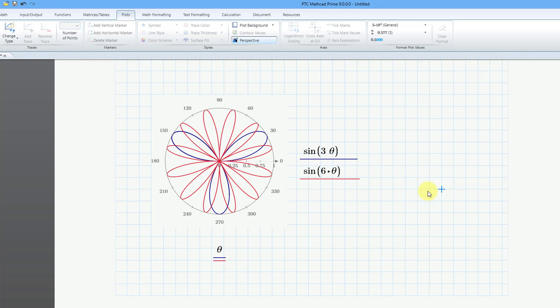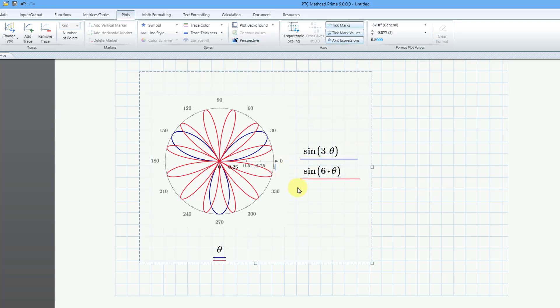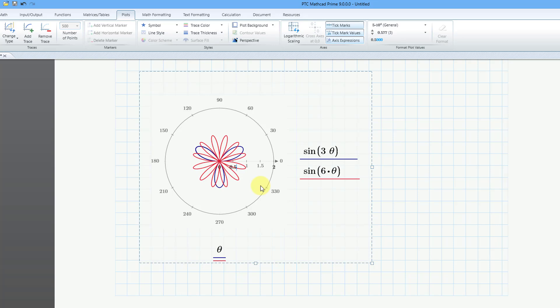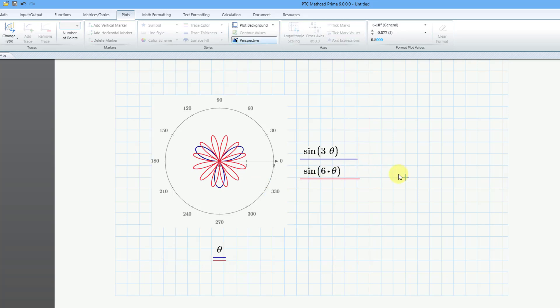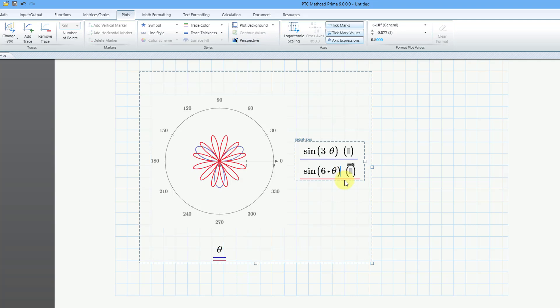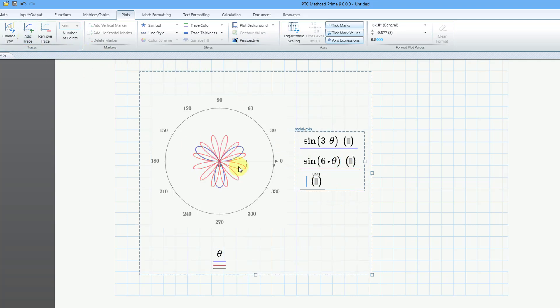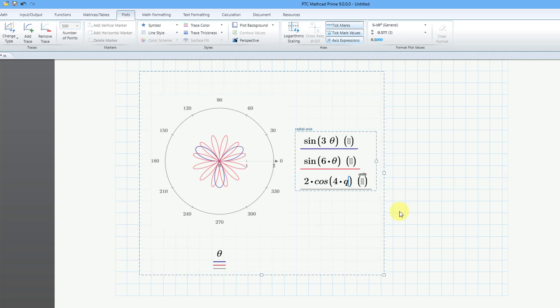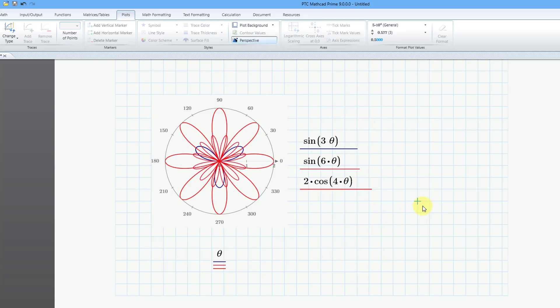Also, another thing that will help me over here is to change the extent. Let's change this to a value of 2 and click outside. And let's also change the interval to a value of 1. Let's add in another trace to see a different rose curve. Let's go to Add Trace. And this time for my rose curve, I'm going to do 2 times cosine. This time I'm using cosine instead of the sine curve. And let's use 4 times theta, Q, Control-G. And then click outside.